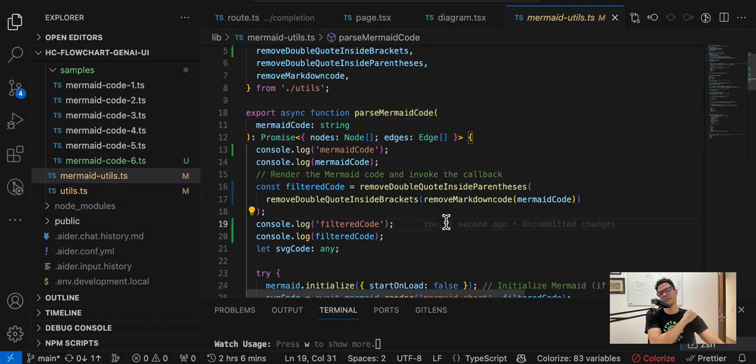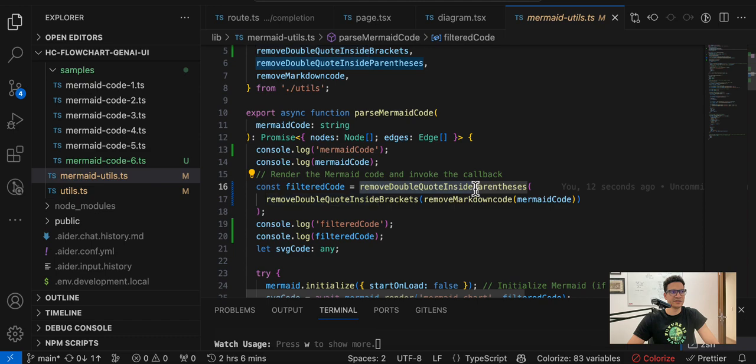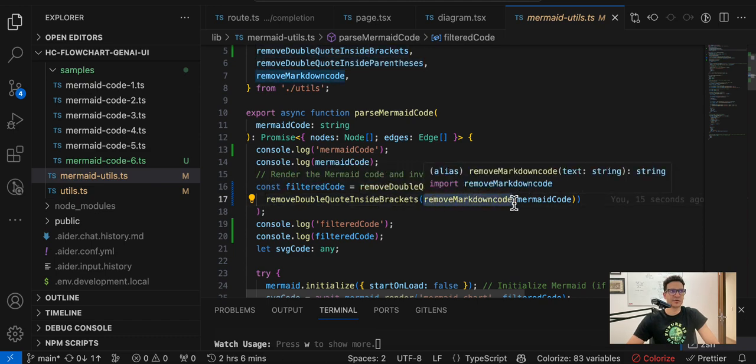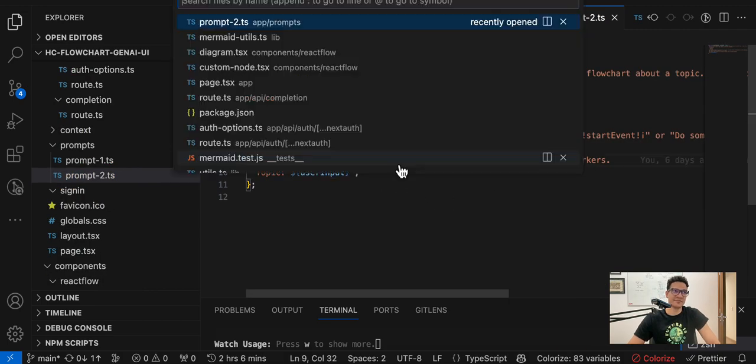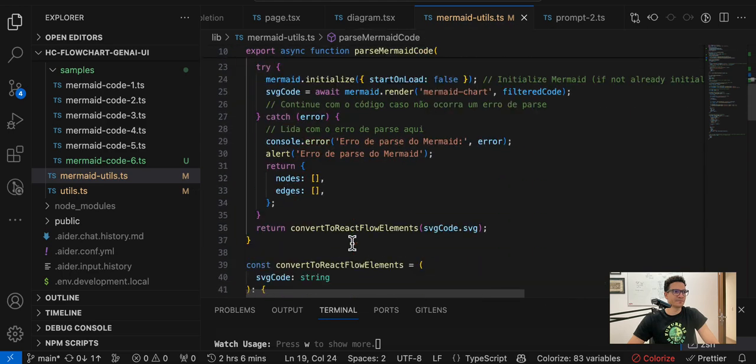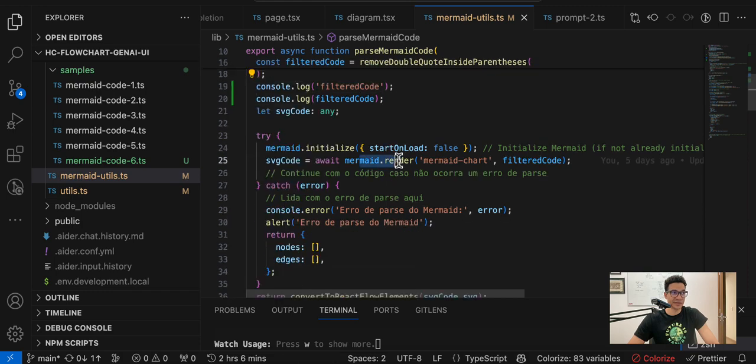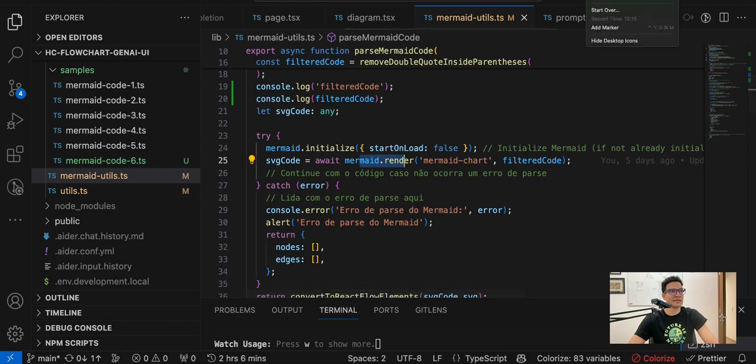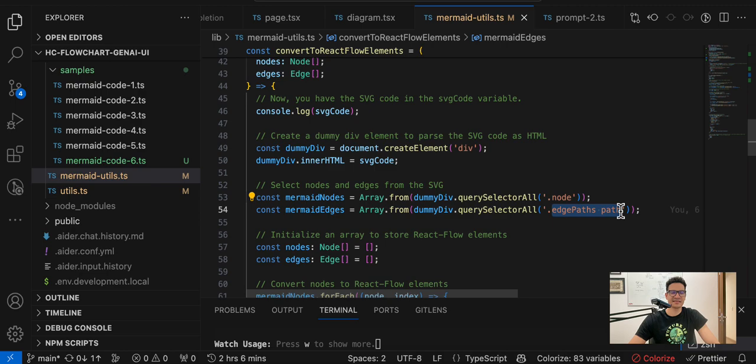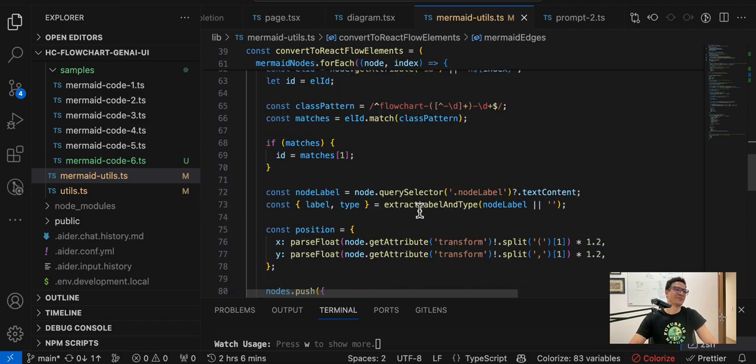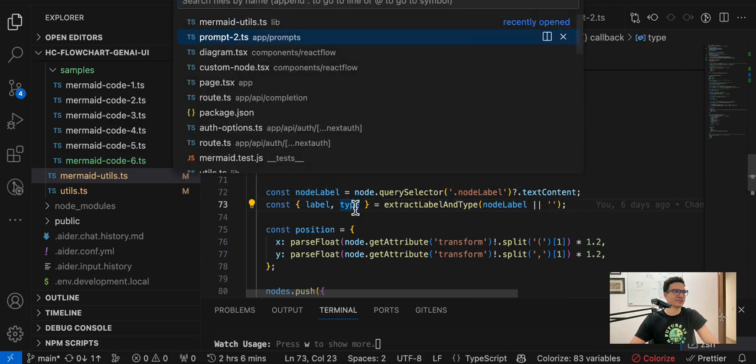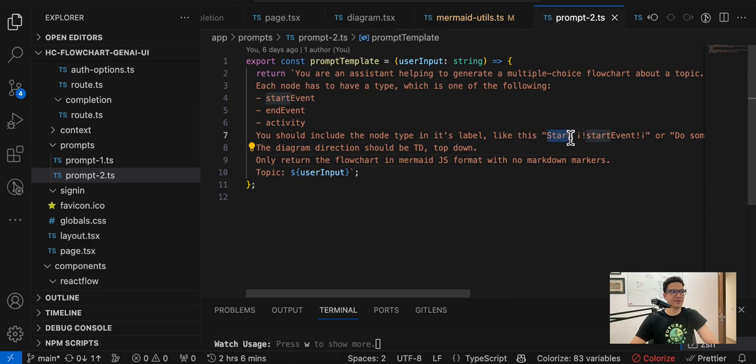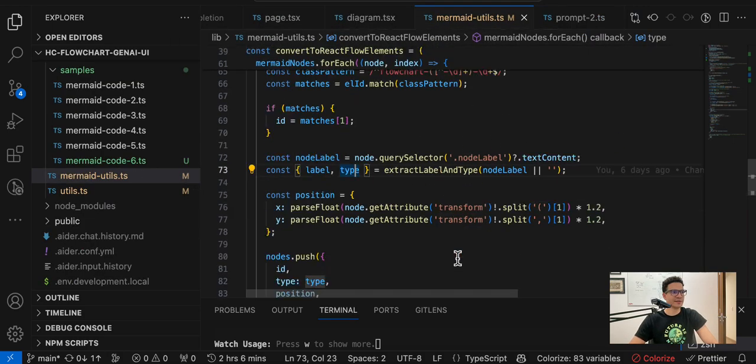For this one I did a lot of hacks - we can implement this much better. But you can see that I receive the code and I try to filter it, removing double quotes inside parentheses or brackets, removing markdown code - because we're asking the model not to send it, but sometimes it sends markdown code - and then using the SVG code. So we render the string containing the mermaid code and then we use this SVG code to get the things that we want. For example, we get the nodes, we get the paths or the edges, and then we do a lot of query engineering here to get the node label. We get the label and the type.